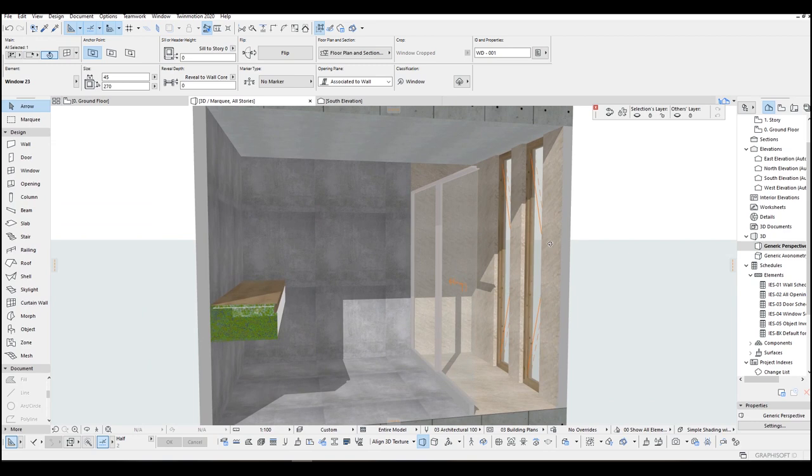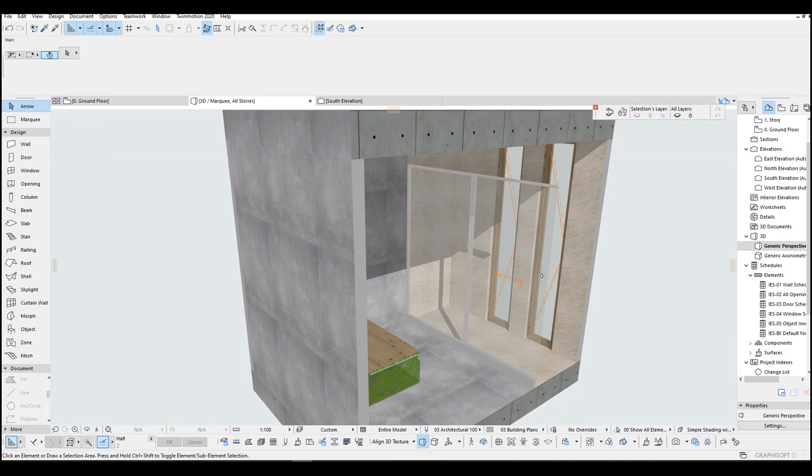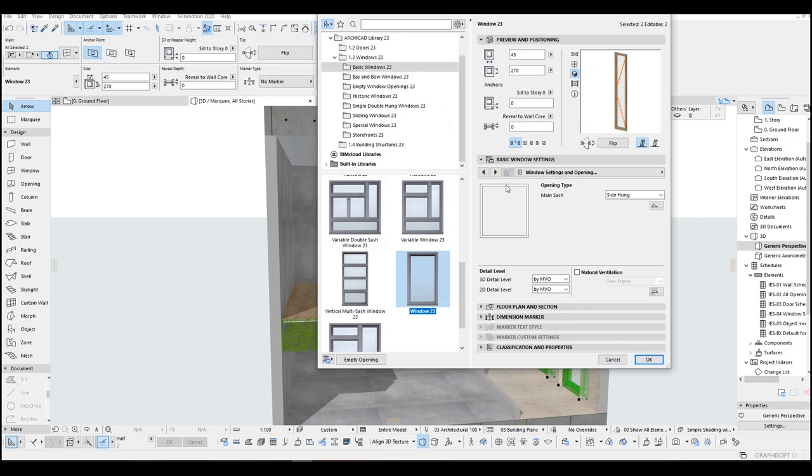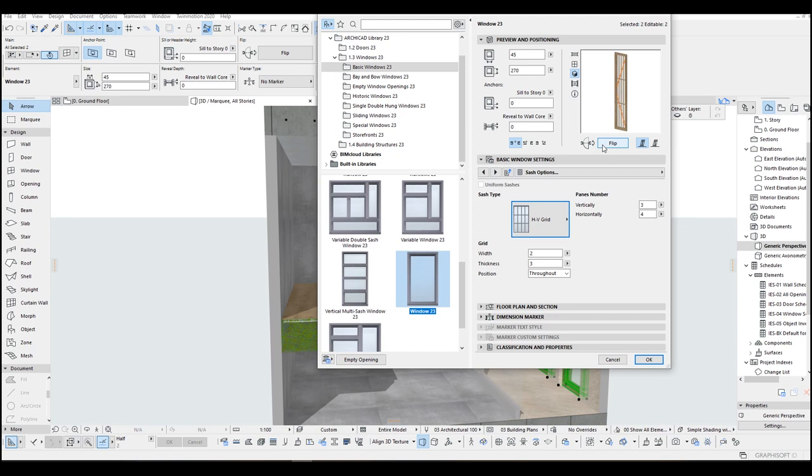Of course these are going to be blurry in the place. If you want you can add more mullions to these. Just select them and you will see this No Grid, and create this HV Grid and change these parameters. Now we have 3 vertical mullions. Go OK.